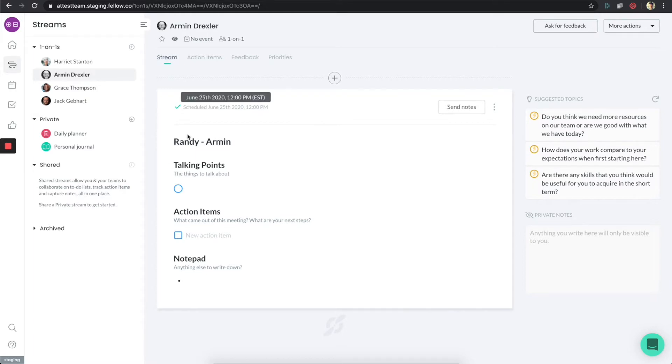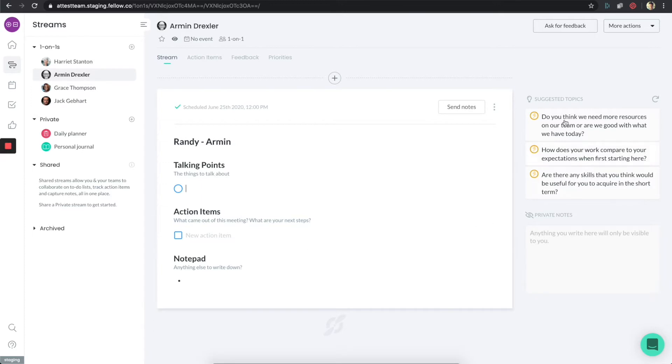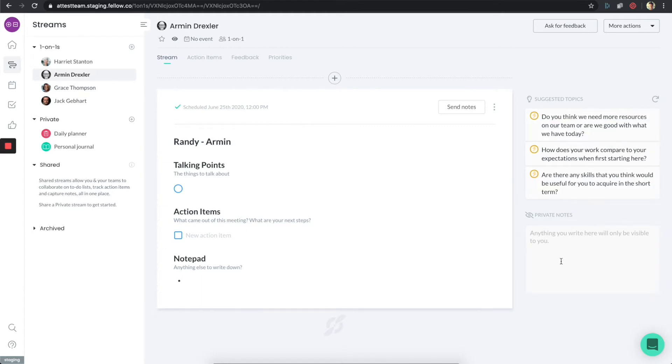Now let's talk about the one-on-one itself. You'll notice there's a shared space here. Both Armin and I are going to be able to see everything typed in here. It's actually very similar to a Google Doc. On the right hand side, you'll see some things that are basically just for my eyes. There's some suggested topics, and there's also a private notes section.